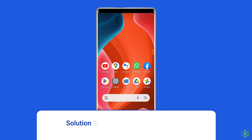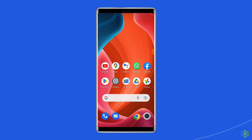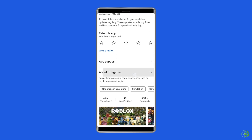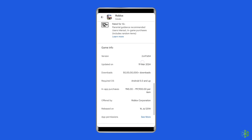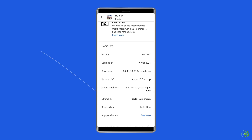Solution 2: Ensure device compatibility. Ensure that your device meets the minimum system requirements of Roblox for a smooth gameplay experience. Check out the minimum requirements for Roblox — for Android, OS 5.0 or higher.